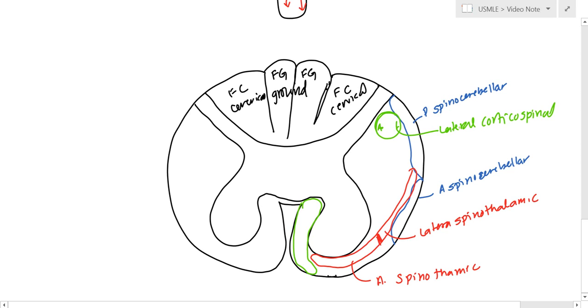So, you can just remember the legs are lateral in the lateral corticospinal, and this is the anterior corticospinal. So these are the main branches, there are a few smaller ones.